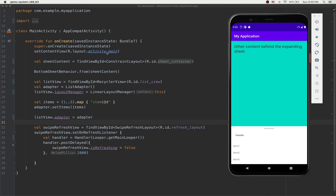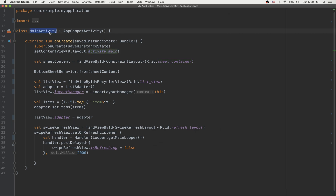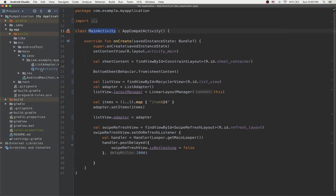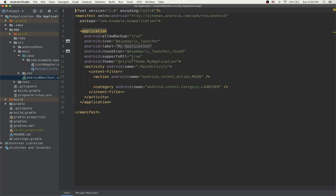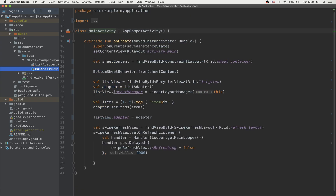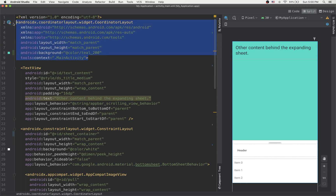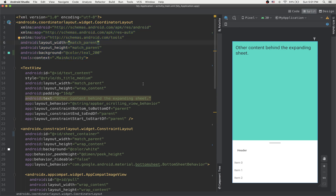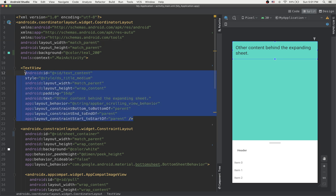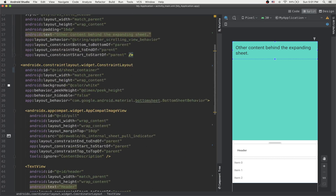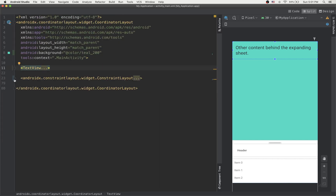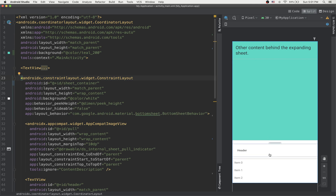Now let's go through the implementation. We have only one activity — the main activity defined in the Android manifest. Let's take a look at the XML. We have a coordinator layout as the parent, which is the usual parent when we want to handle things that are scrolling up and down. Then we have a text view for the content, and a constraint layout which is the sheet content.